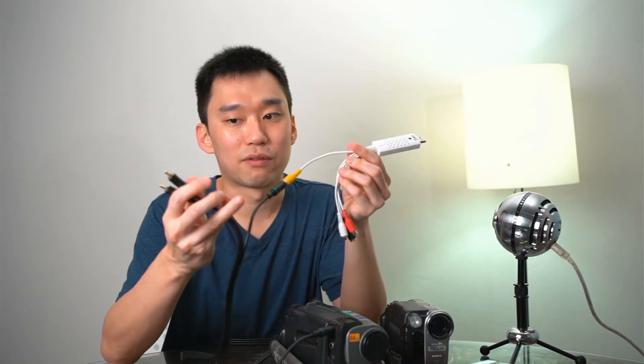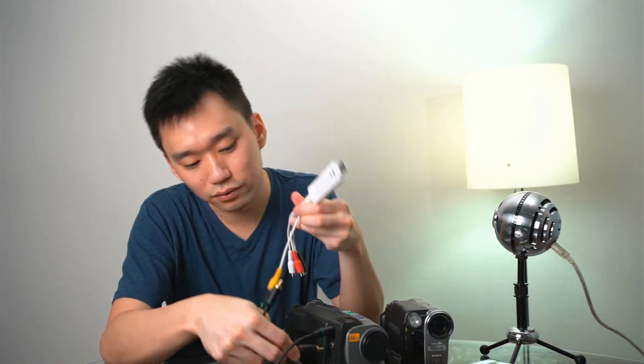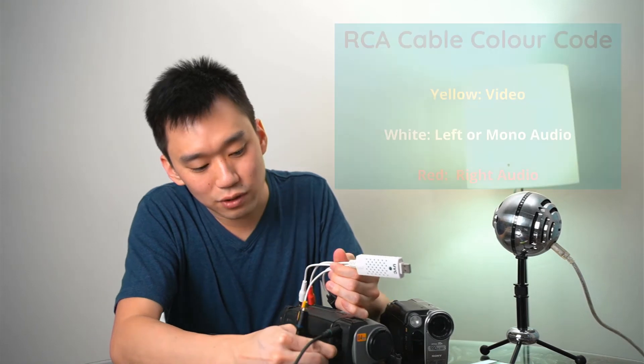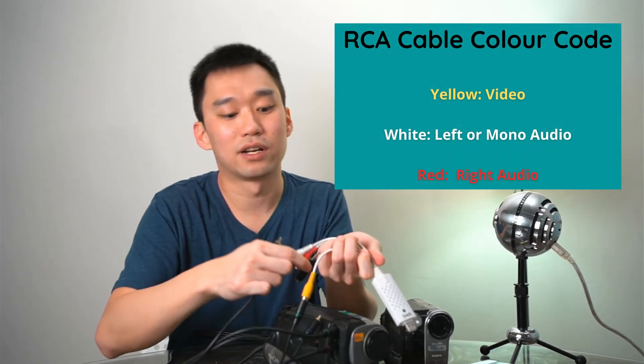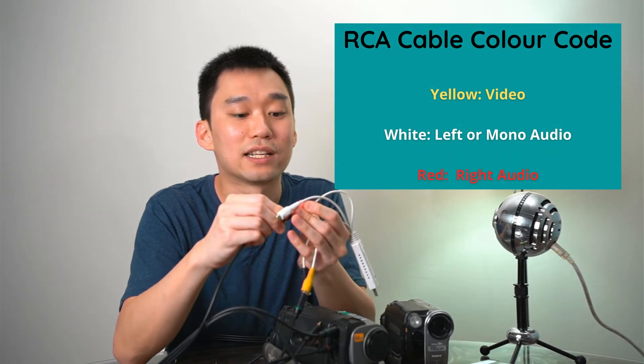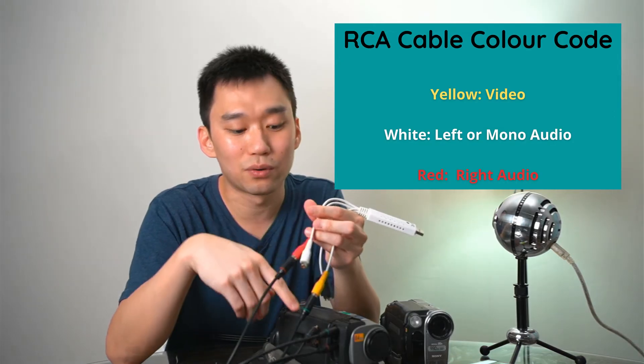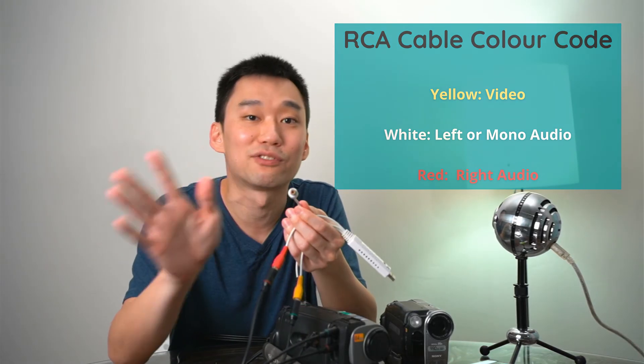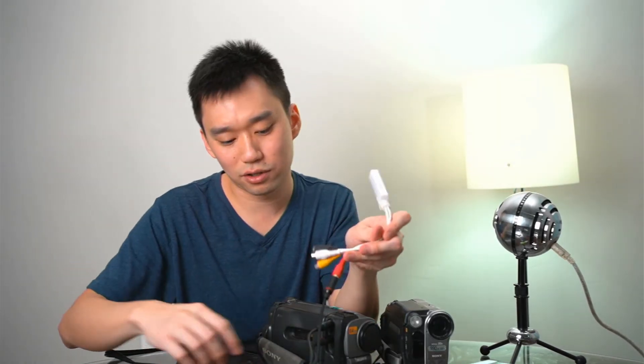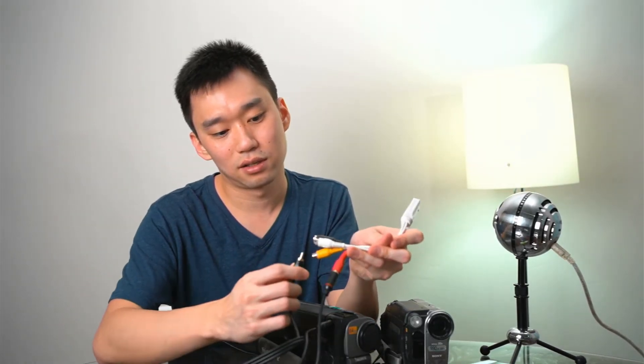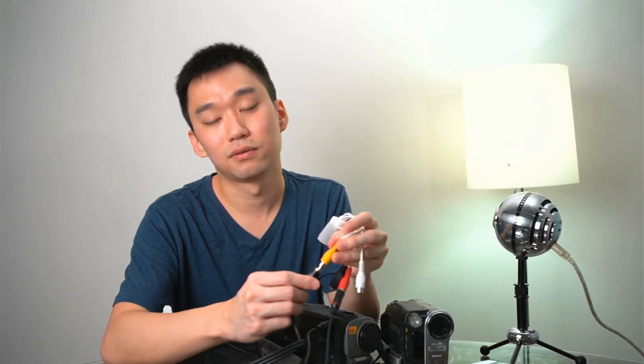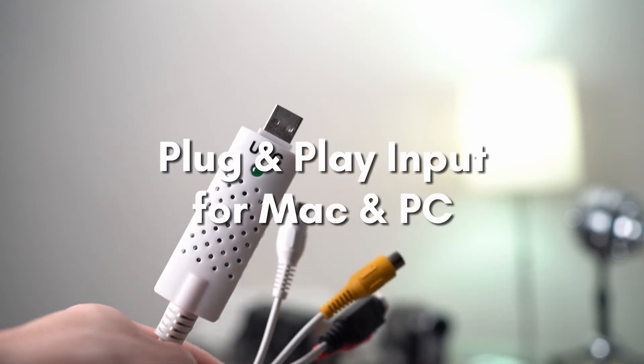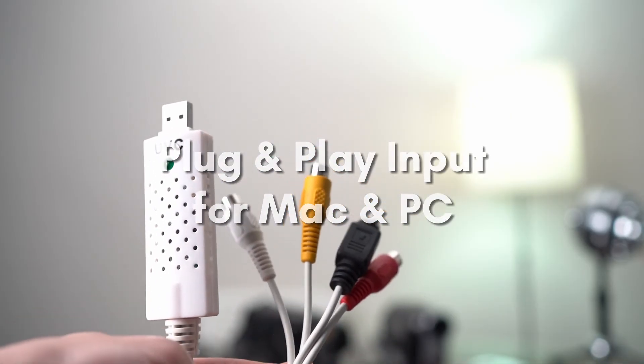And whichever colour you go for the audio, over here, let's say if I use red, make sure that the red goes in either red or white. It does not matter if it's a mono output. It does not matter if you have one loose output. The last thing we need to do is just to plug this into your laptop. And this input is both readable by both Mac and PC. And let's go there.